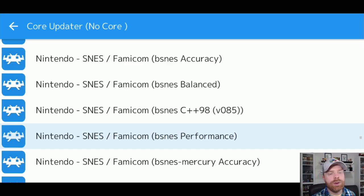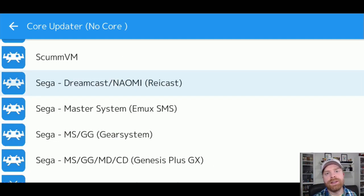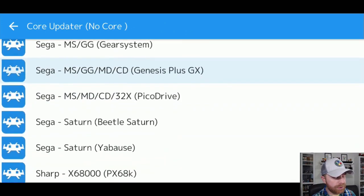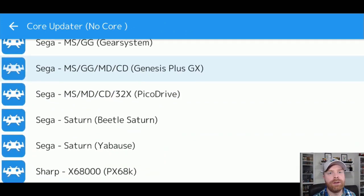So the best thing to do here is trial and error. Download a core, see if it works. If it works, great. If it doesn't, try another one. They're all free. Anyway, select systems here that you have ROMs for. Just click on it. It'll automatically download, and then we'll go to the next step.